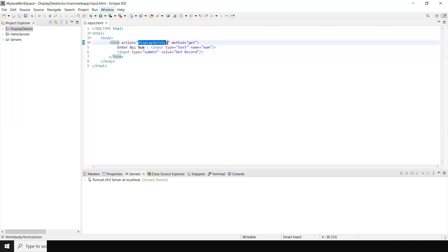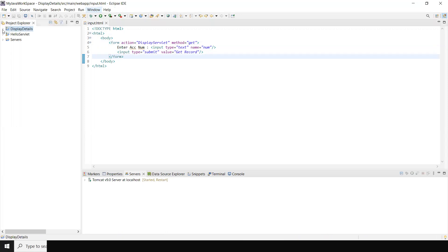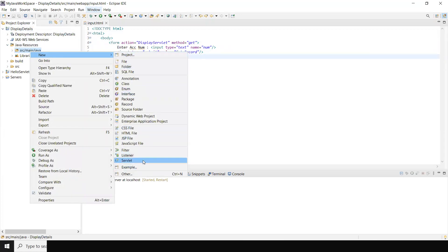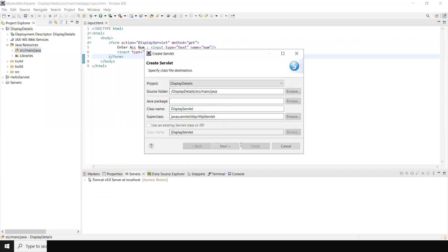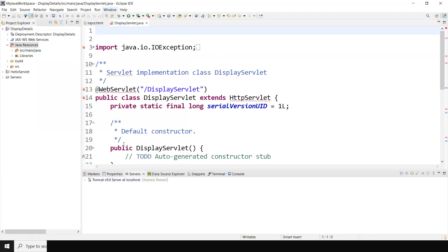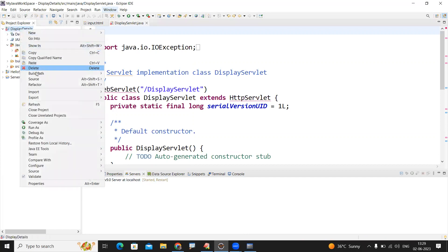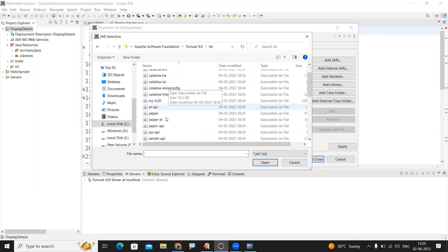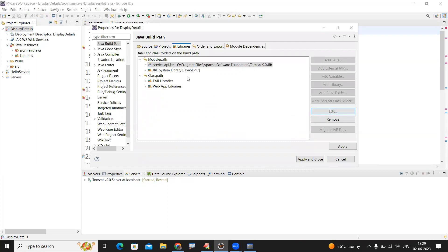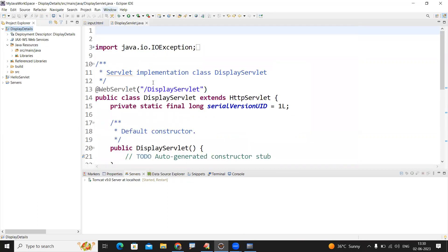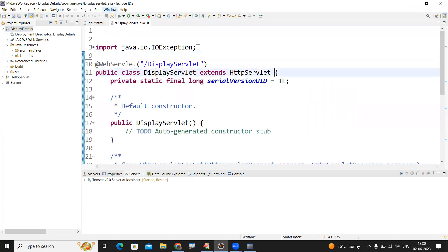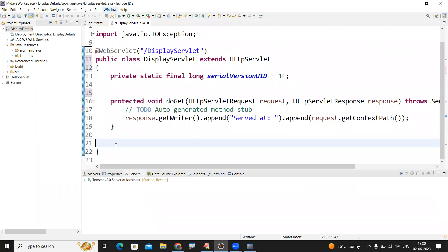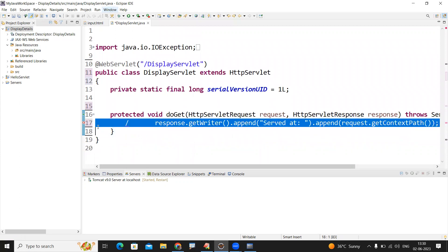Now I need to create the DisplayServlet. I'm creating a new servlet and naming it DisplayServlet, then clicking Finish. I'm using the GET method. First, set the build path — configure build path, module path, add external JARs — the servlet-api.jar file is in the lib folder. Open it, apply and close. Then remove unnecessary default code; only the GET method is required.